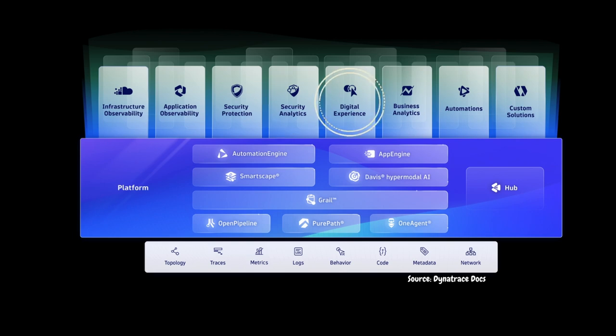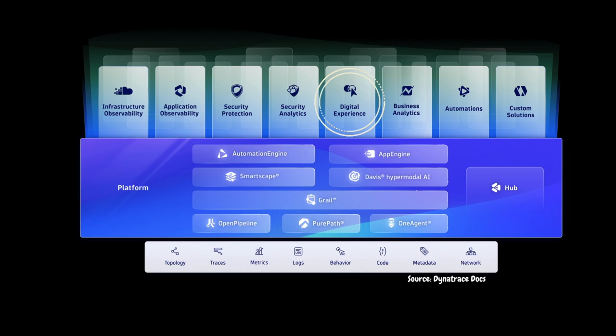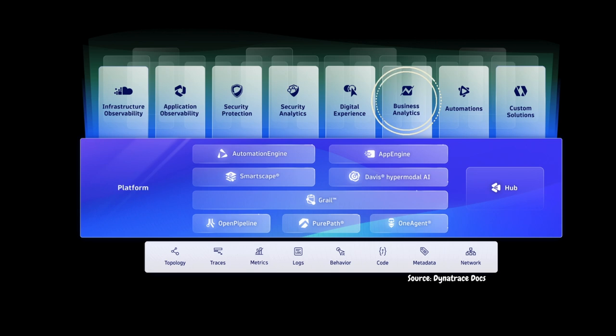Dynatrace's digital experience monitoring gives you a complete picture of what your end users are experiencing so that you can ensure your applications are available, functional, fast, and efficient across different platforms such as mobile, web, IoT, and APIs. With the help of Dynatrace real-time analytics, you can make data-driven decisions and improve business outcomes.